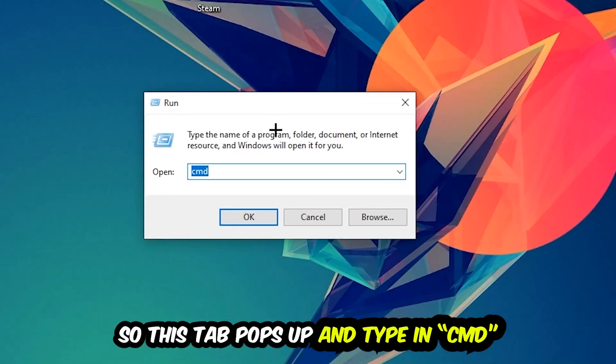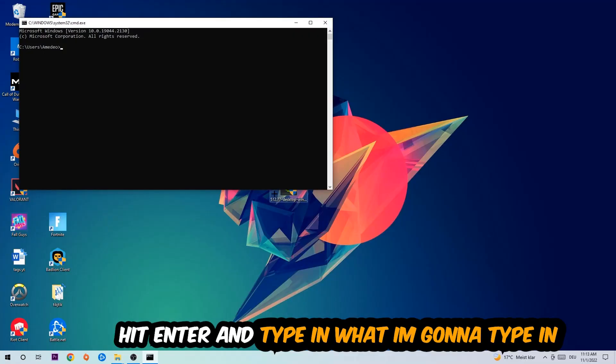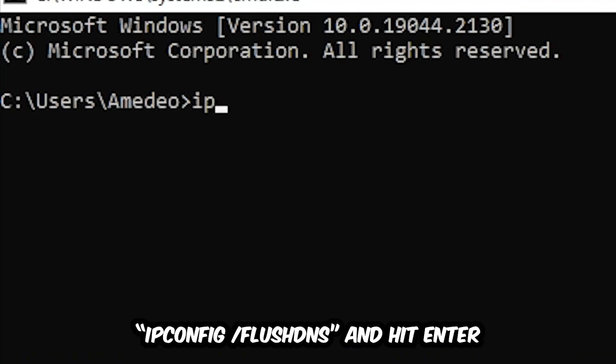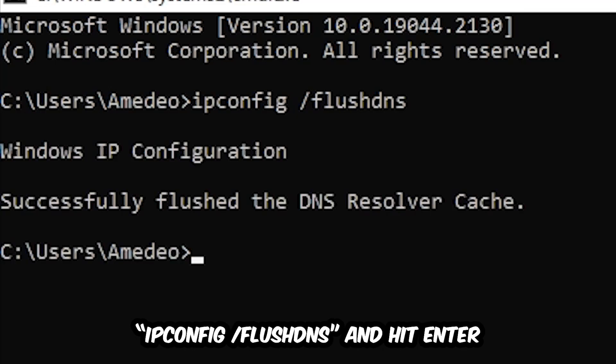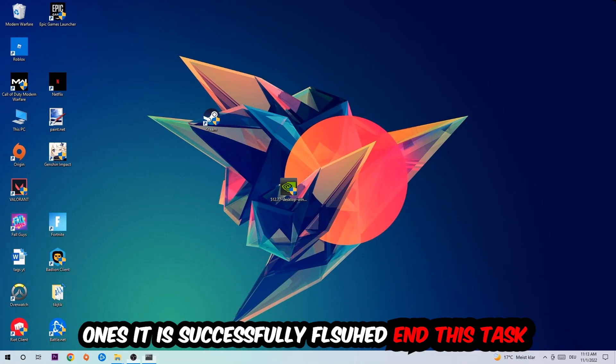This tab will pop up and I want you to type in cmd as I already did and hit OK or enter. Now you're going to type in what I'm typing: ipconfig space /flushdns and hit enter. Once it is successfully flushed as you can see, you should be able to end this task.